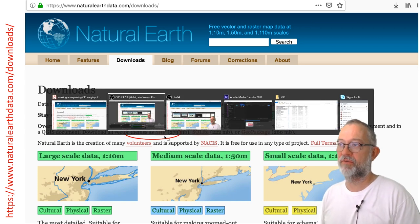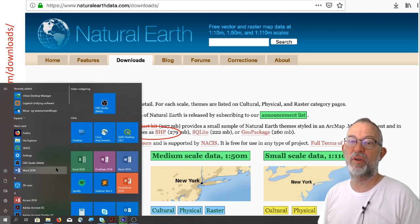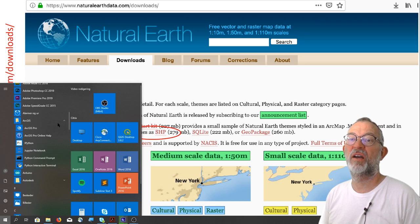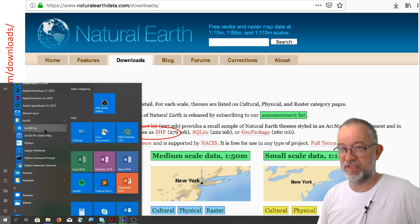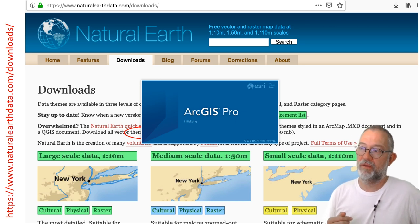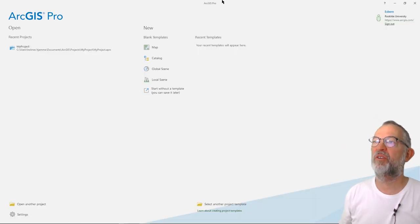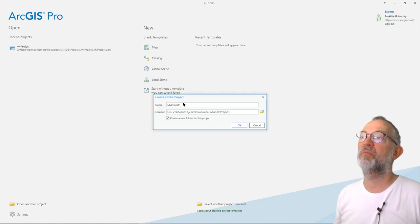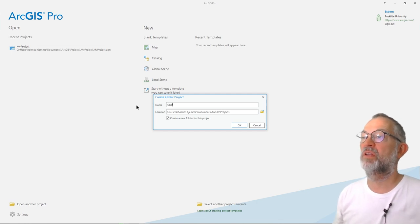Let's start ArcGIS. From our Windows menu, we can go down and start ArcGIS Pro. There is no version for Mac, so this is a Windows-only solution — you can of course install a virtual Windows on your Mac. We are now ready to start ArcGIS. We'll start by creating a new project related to making a map. I'll choose this template and give it a name — let's call it GDP. It will be saved in this folder on my computer.